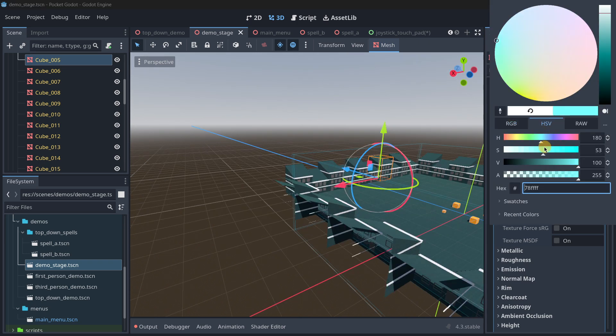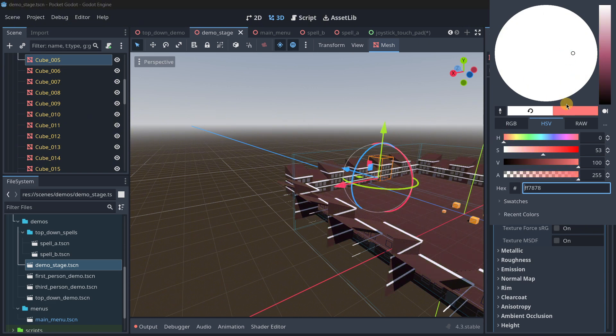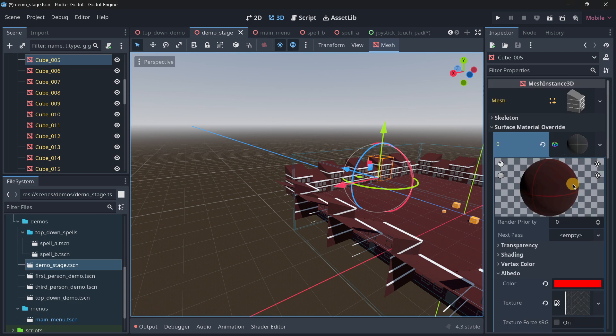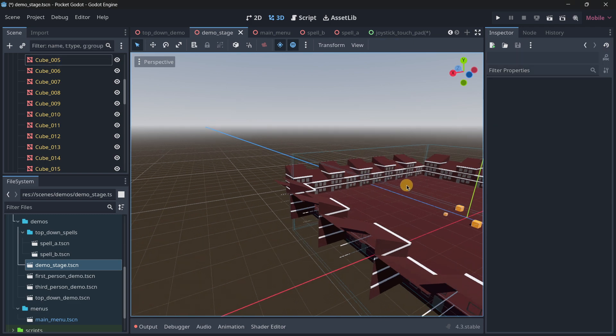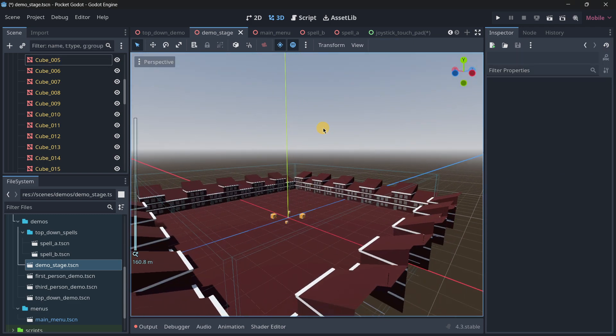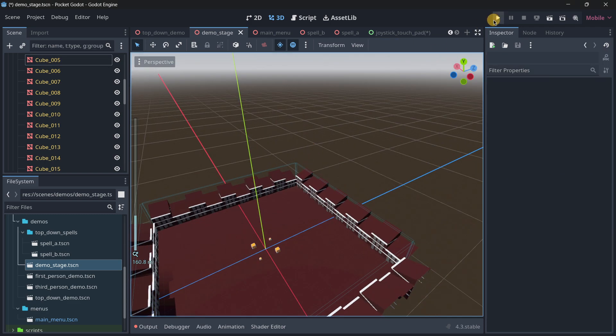So for example there I'm changing the material color, and well this is actually going to be changed in all the game, or well it should be changed in all the game.